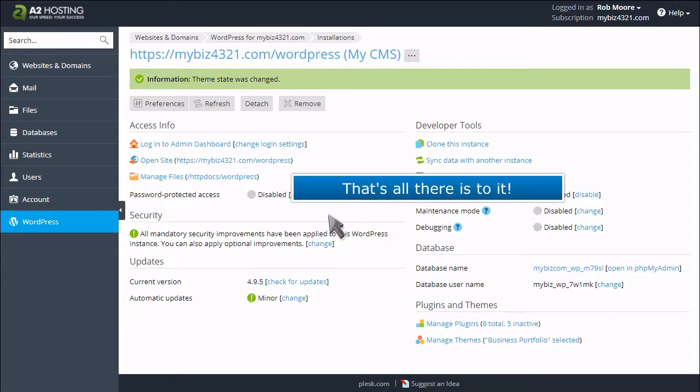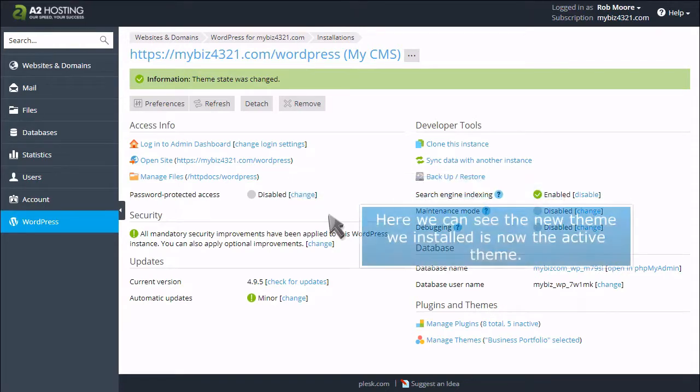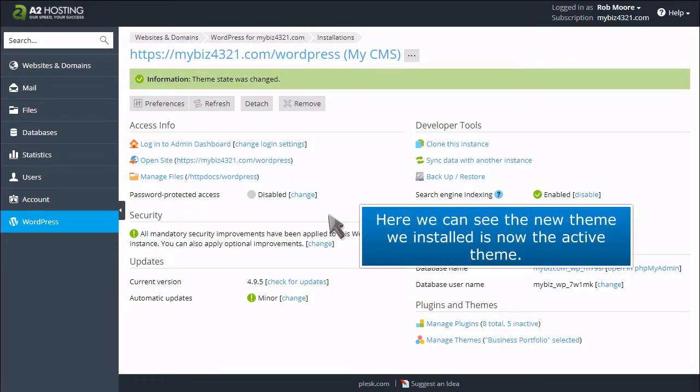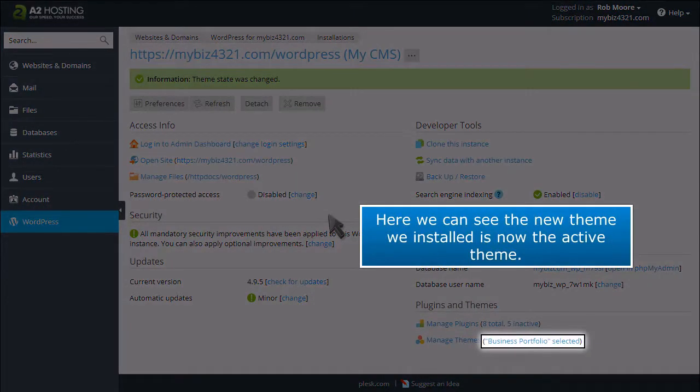That's all there is to it! Here we can see the new theme we installed is now the active theme.